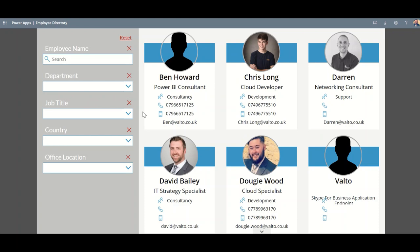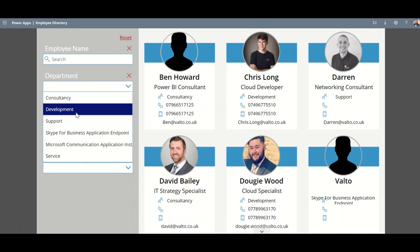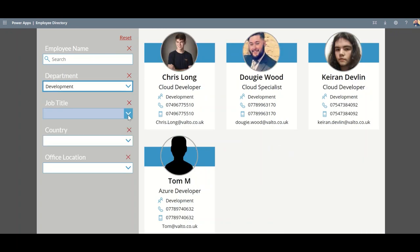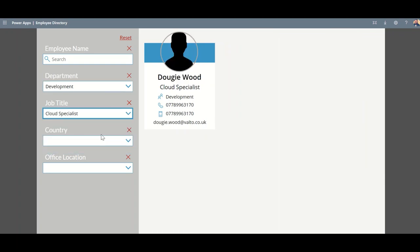If I was looking for somebody, say, and I knew what department they were from, I might want to search by saying, okay, well I'm looking for somebody in the development department, and that's filtered down to these particular people. I can then look for someone with a particular job title. So I can say, for example, I'm looking for a cloud specialist, and that's then filtered down to find my particular profile.